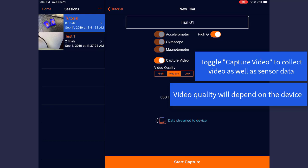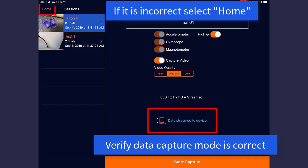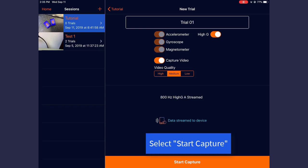Down below, it is worth confirming that the data mode is correct. If it is not, click Home on the top left corner and start again from the Home screen. If the capture mode is correct, select Start Capture.